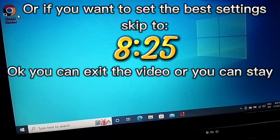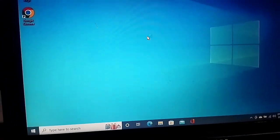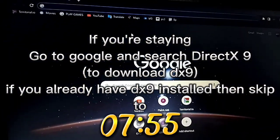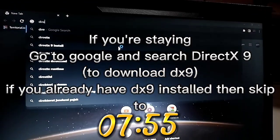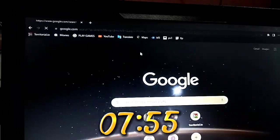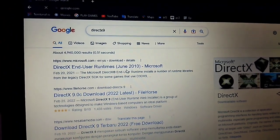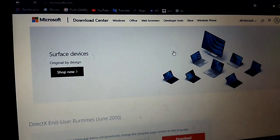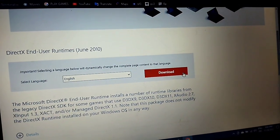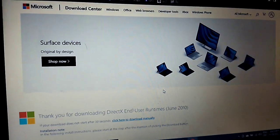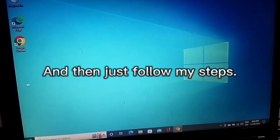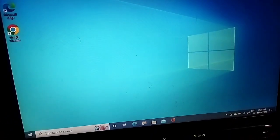Okay, you can exit the video or you can stay. If you're staying, go to Google and search DirectX 9. Click on the official Microsoft one and then just follow my steps.